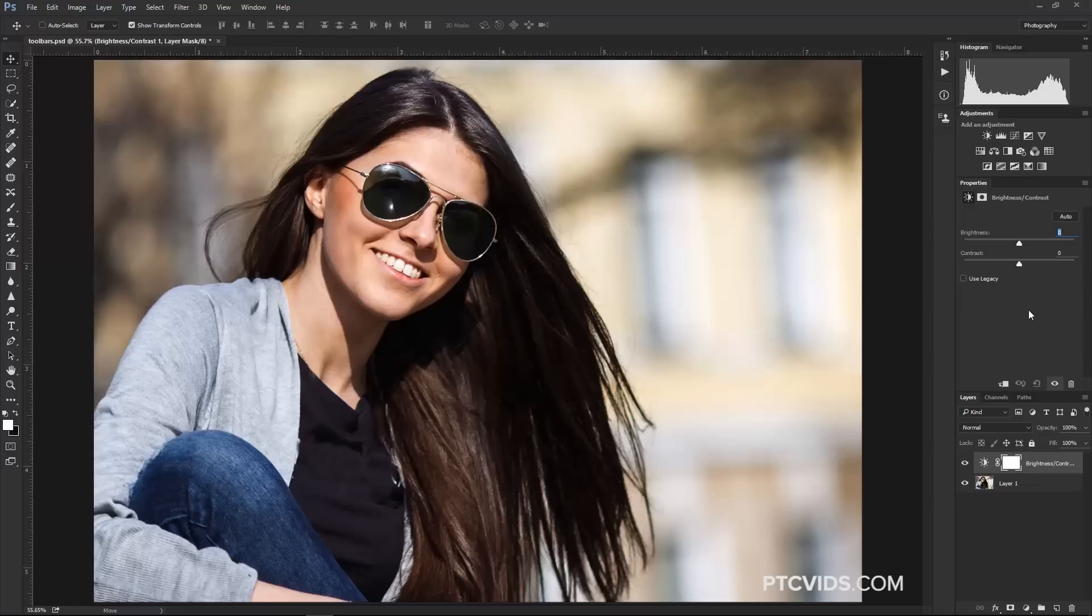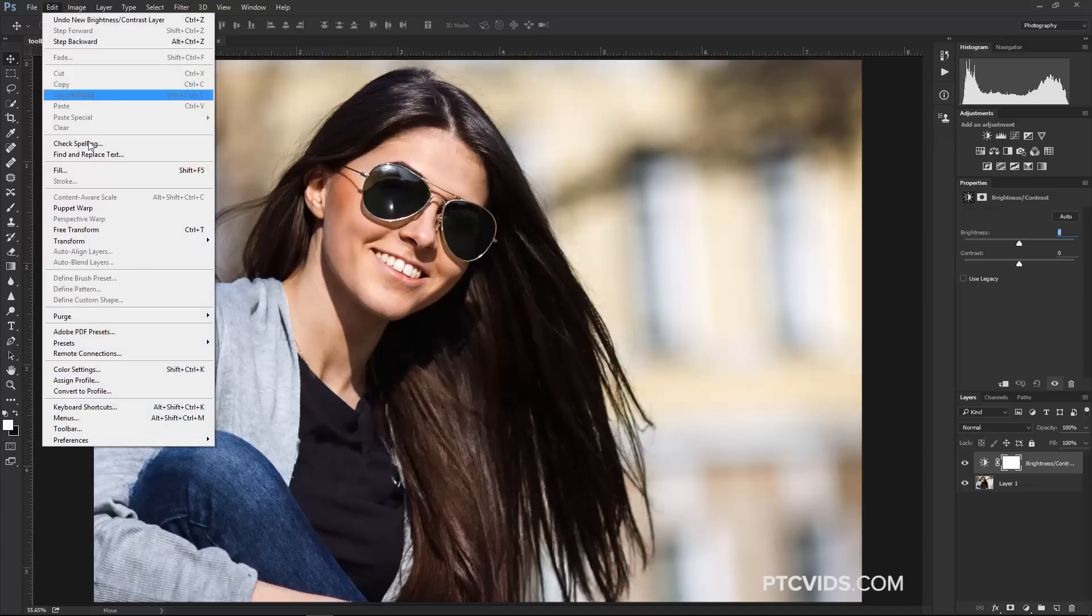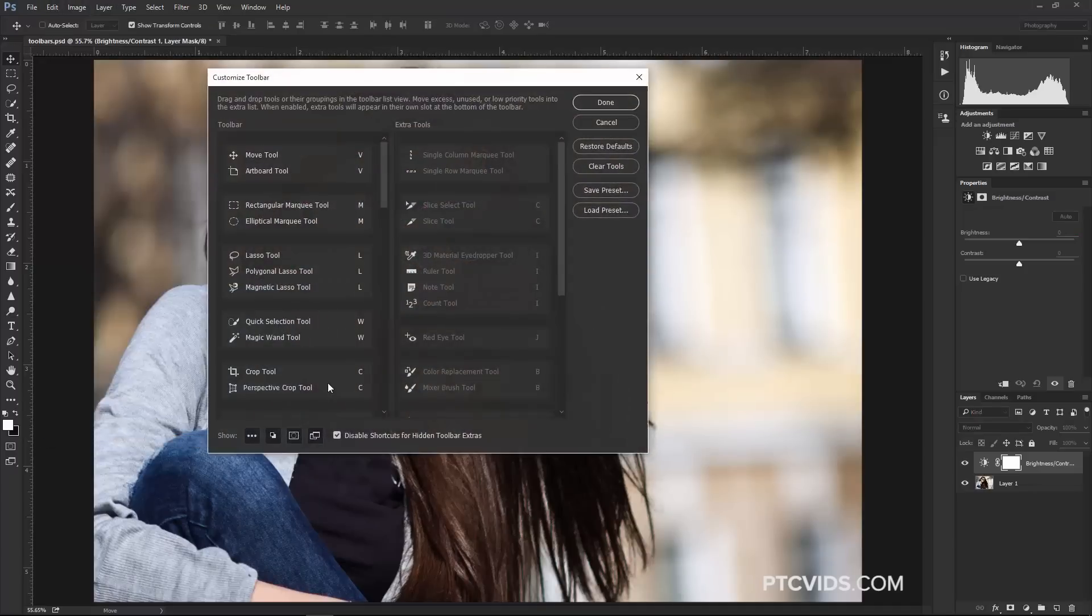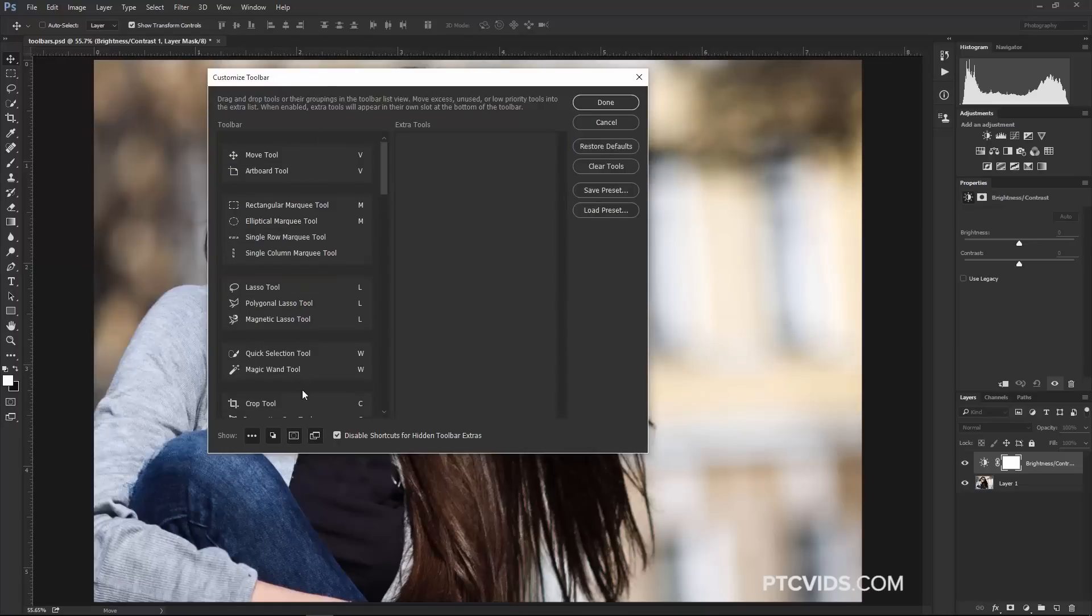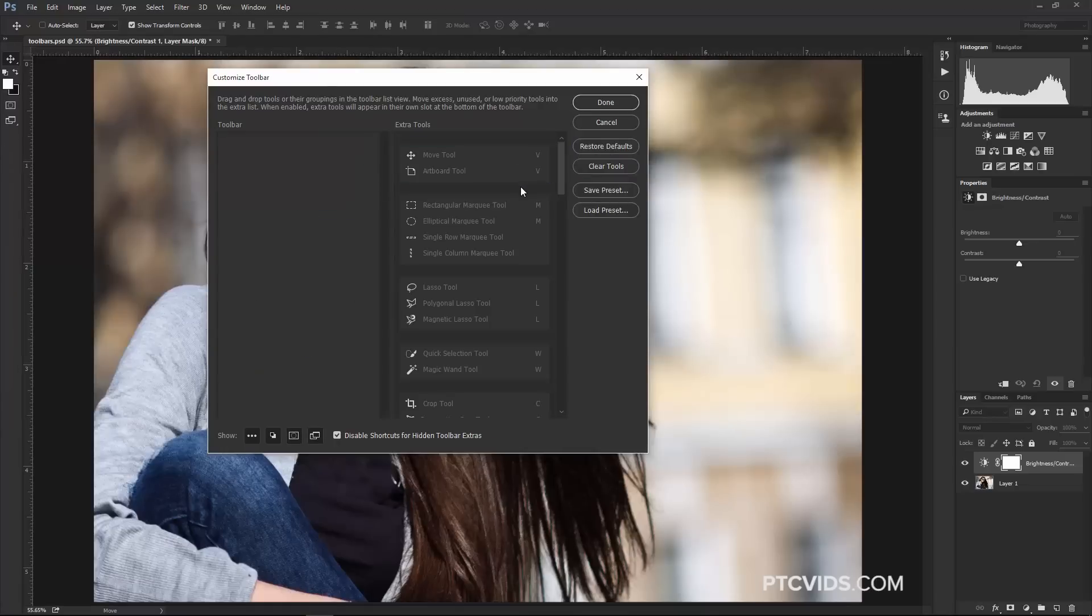Now, I'm going to work on the Toolbar. I'm going to go into Edit, Toolbar, and I'm going to click on Reset to Default. Just so I can have the default toolbars, or even better, I'm going to click on Clear Tools, which is going to clear all the tools.